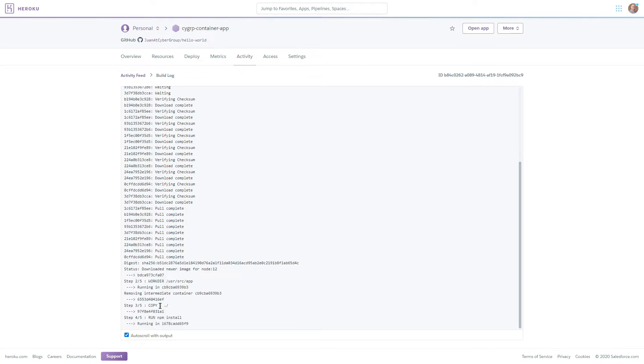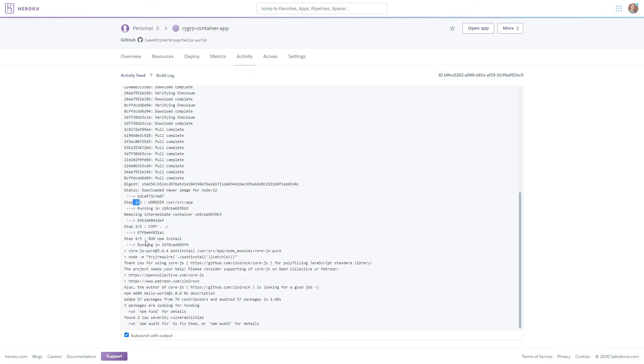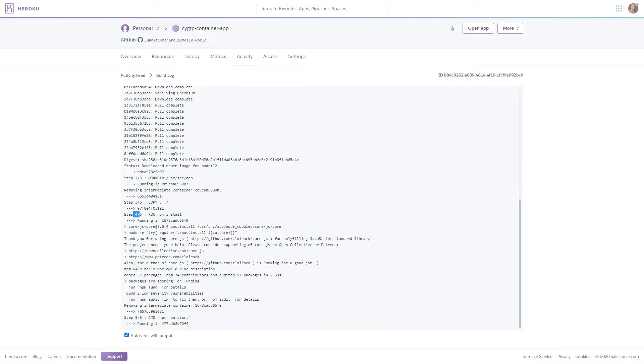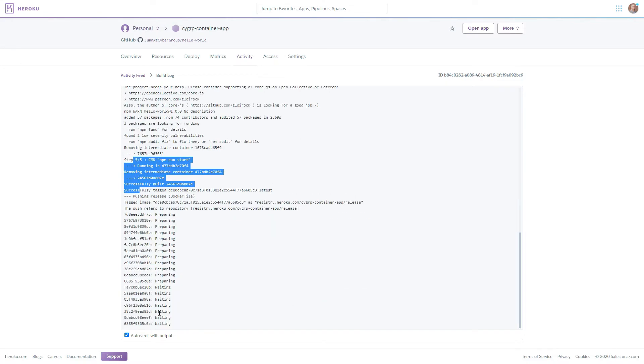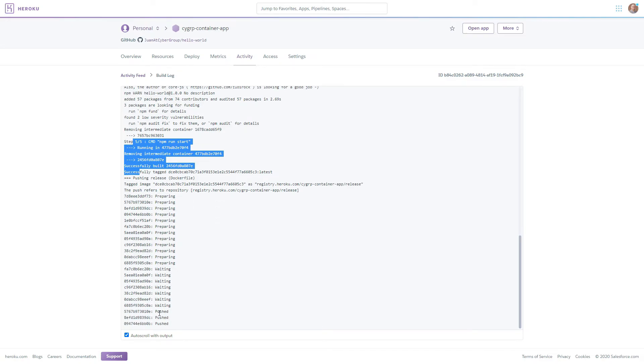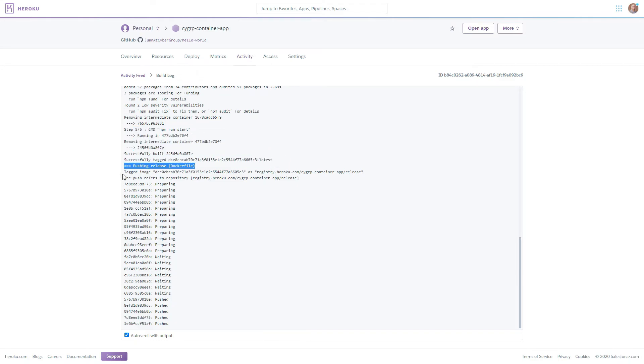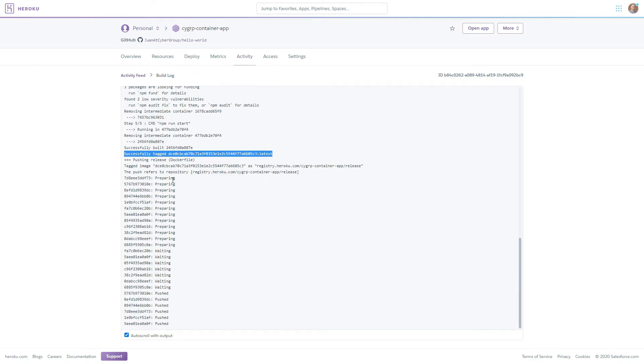Now we can see that it has moved to step two in our file and also step three and step four. And now it's running step five. And it looks like that has now been completed and it has tagged the image that it created with our docker file and it's going to push it to the heroku registry.